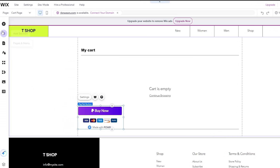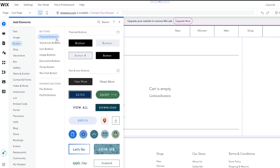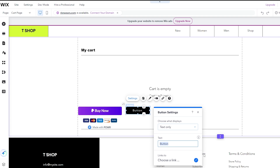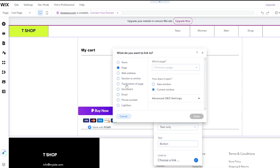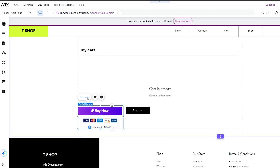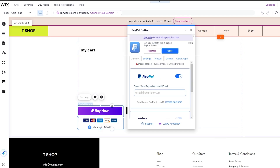If you want to create a custom button, go to the Buttons section and select a theme button. Click on it to open the settings panel. You can link the button to your PayPal page or to a specific page you've already created. This way, customers will be taken to your PayPal payment page when they click the button.